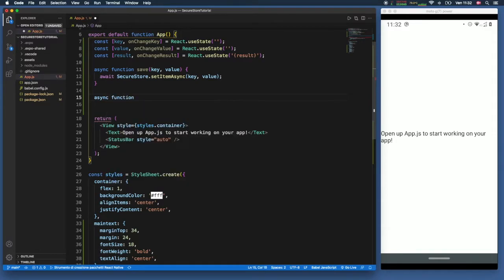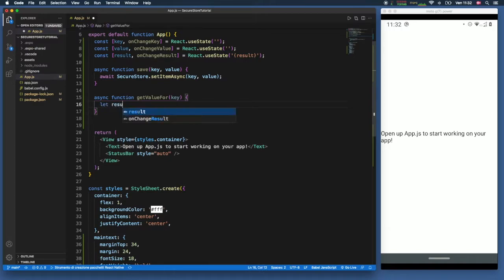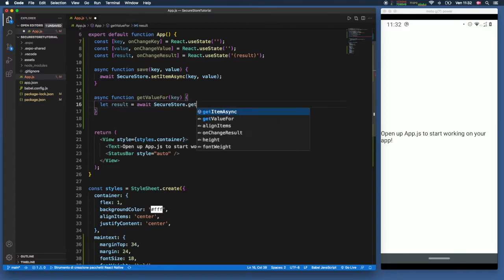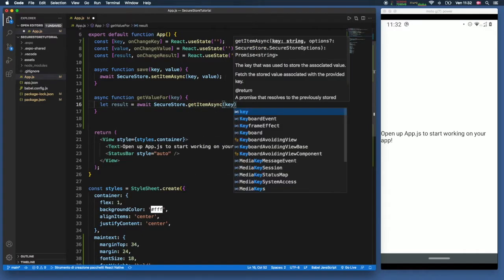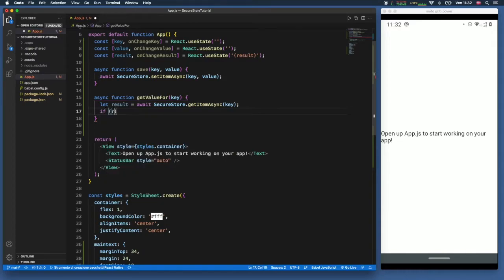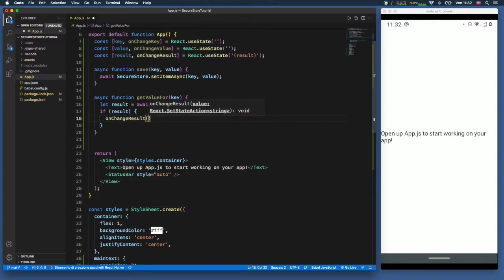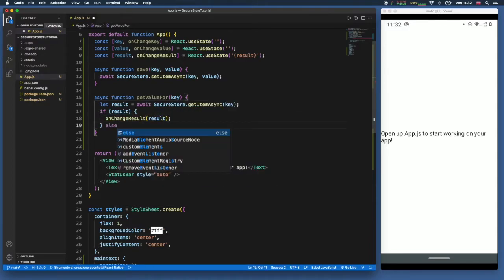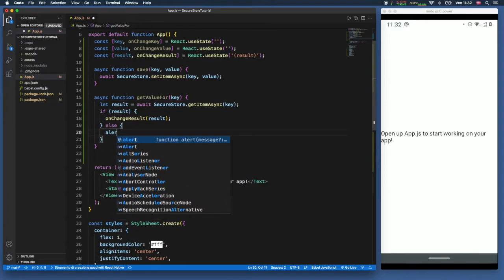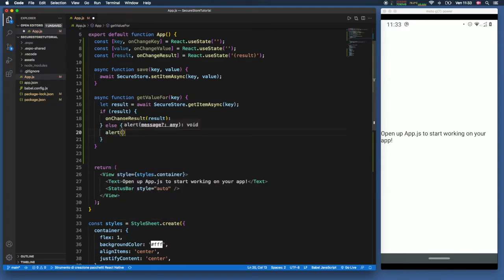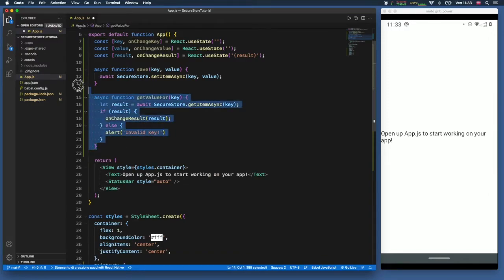Next, we create 'async function getValueFor', which takes a key. Inside, we type 'let result = await SecureStore.getItemAsync' passing the specified key. If there is a result, we call 'onChangeResult' with the result to update state. Otherwise, we fire an Alert saying 'invalid key'. Those are the only two functions you need to use the secure store.